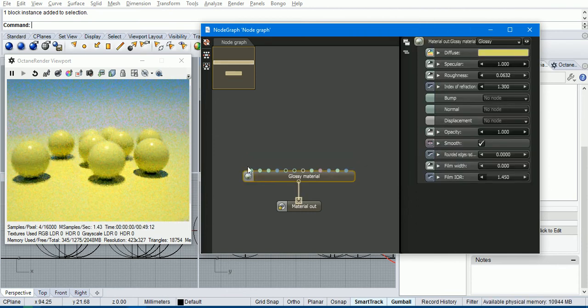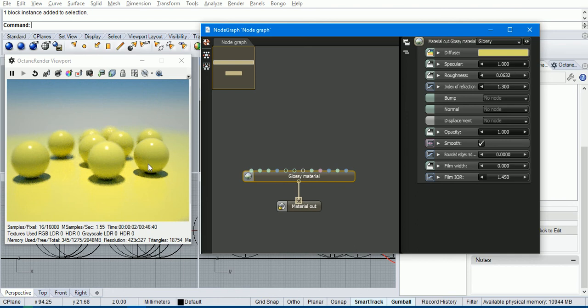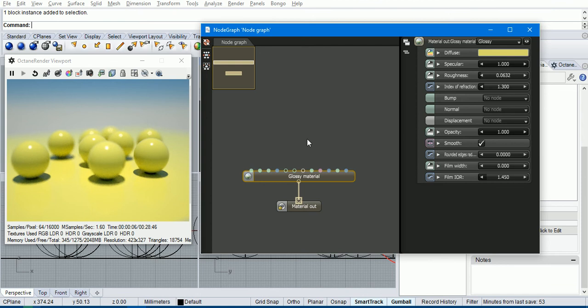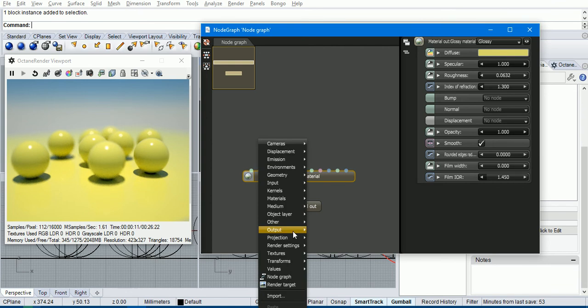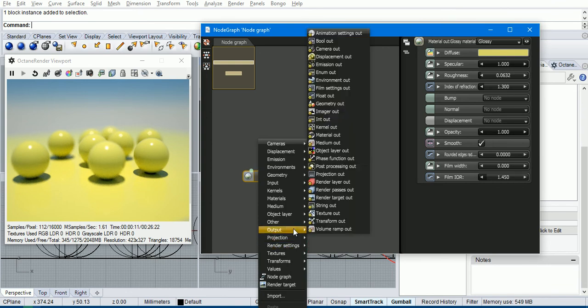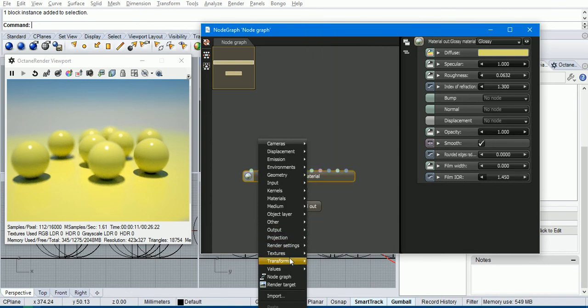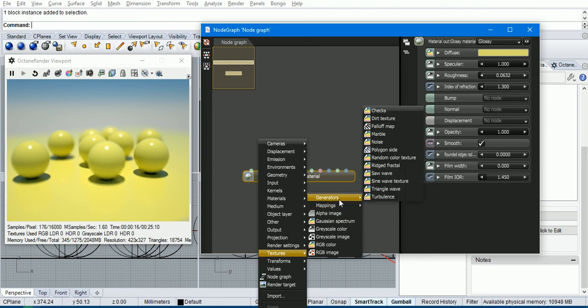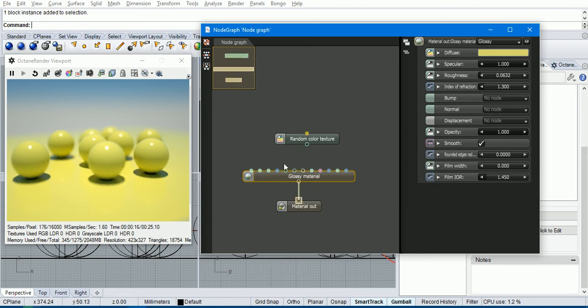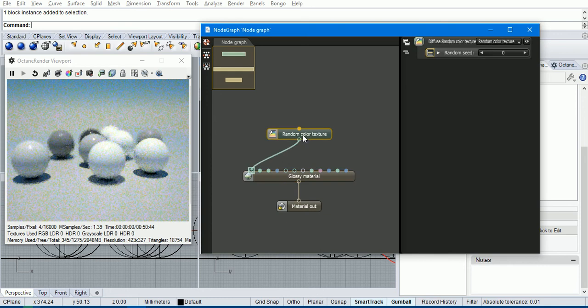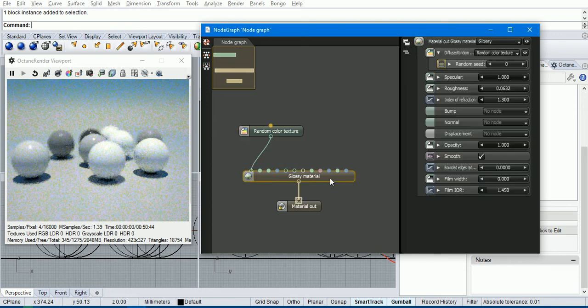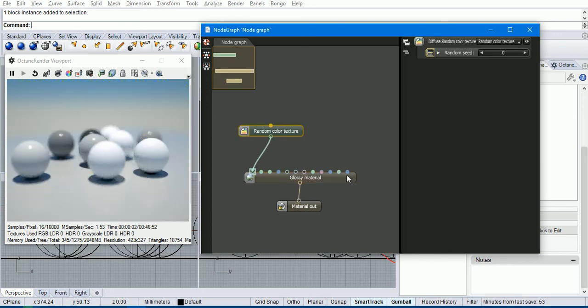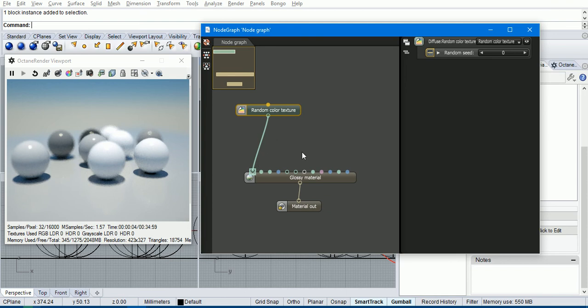So if we want to have, for example, discrete colors on each of these objects in the scene, normally you would use a random color texture which is here. So if we plug that into the diffuse channel, you'll see that we get a bunch of random colors there.